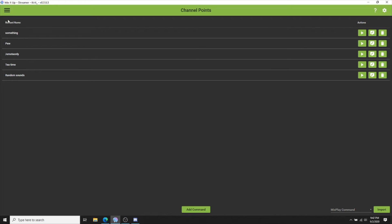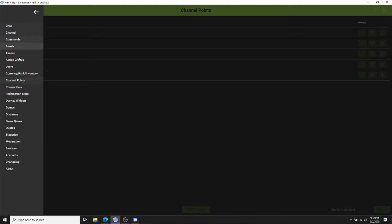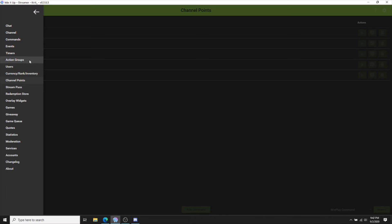Then you'll need to open up MixItUp. This is where you will be adding your channel point information. For me, I like to use more than one sound, so I'm going to have to create an action group so not all of these sounds are played at once.